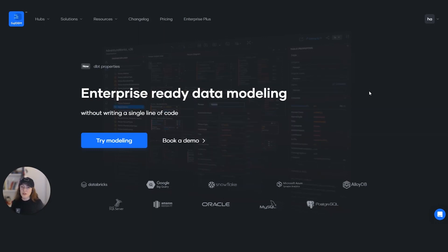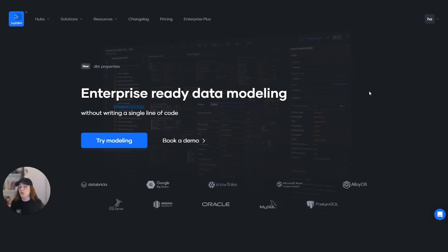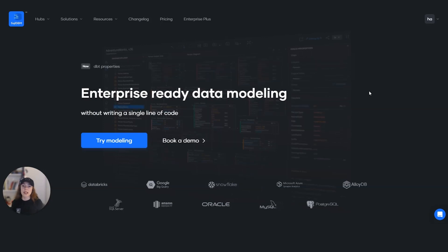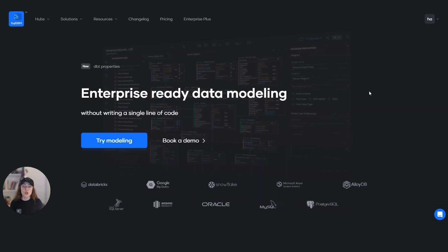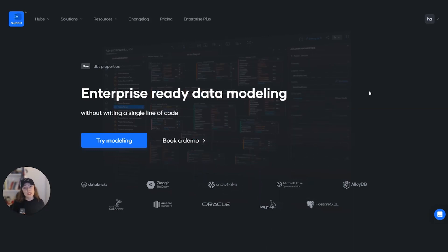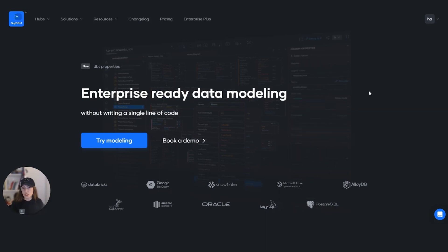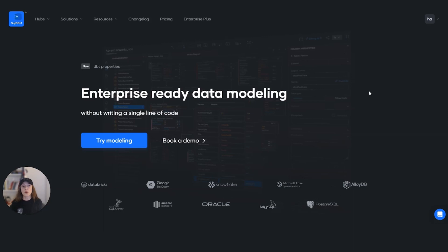External tables are different from managed tables. Managed tables are the traditional tables where data is fully stored in the database environment. However, external tables are structured in the database, but the real data is stored externally in different cloud providers like AWS, Google Cloud Platform, and Azure as well.